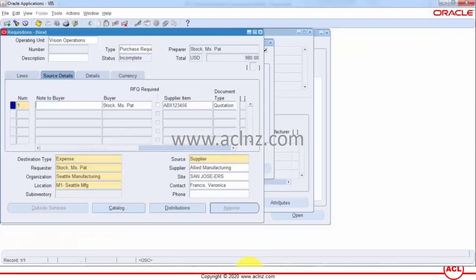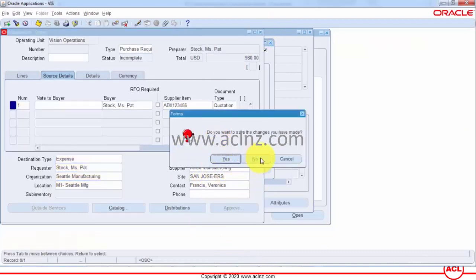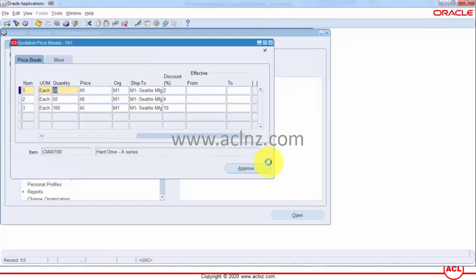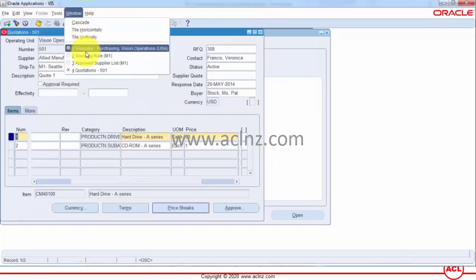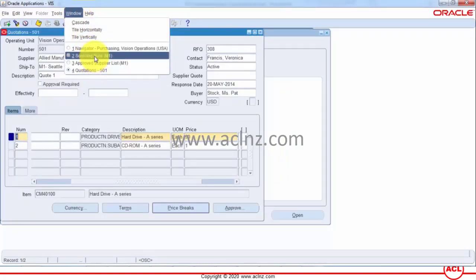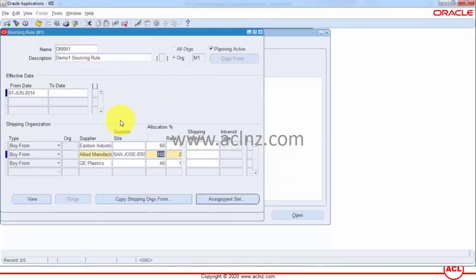I'm going to go back. In this case I'm going to close the requisitions form and then go back to sourcing rules form.